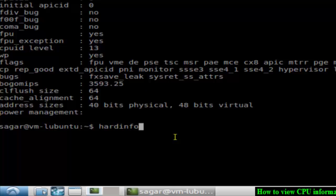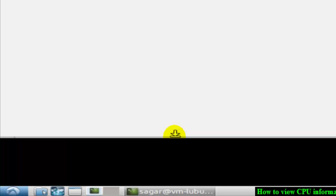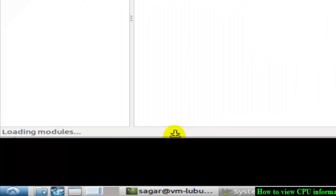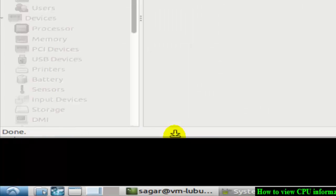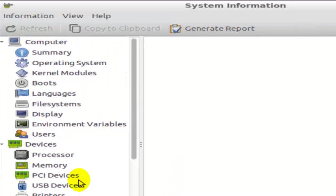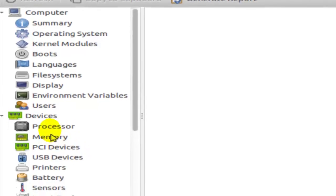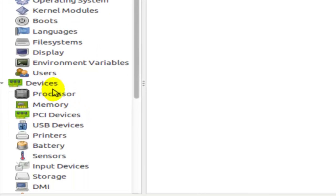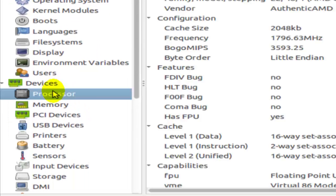Hardinfo also displays information about the entire system actually, and there you can find the CPU related information as well. Over here in the devices, there is a processor tab. Just click on that and it will display the processor information.